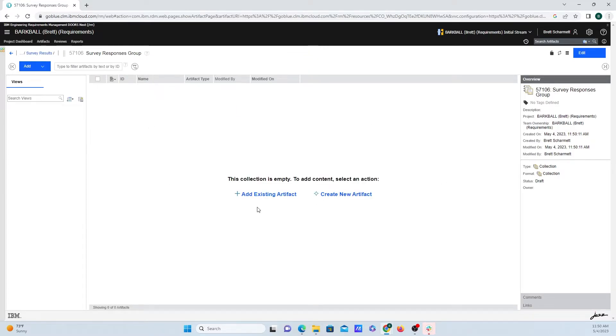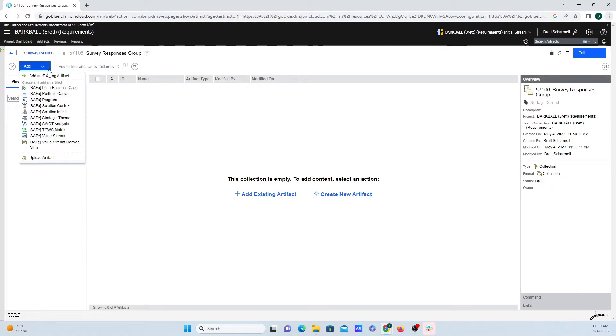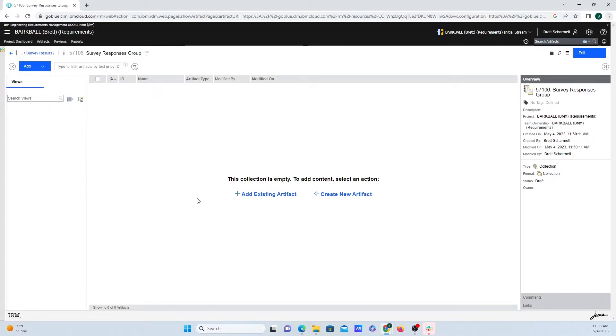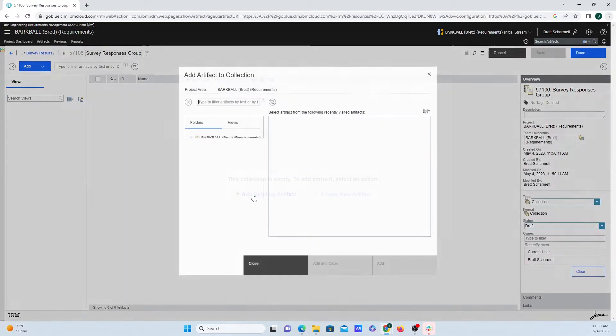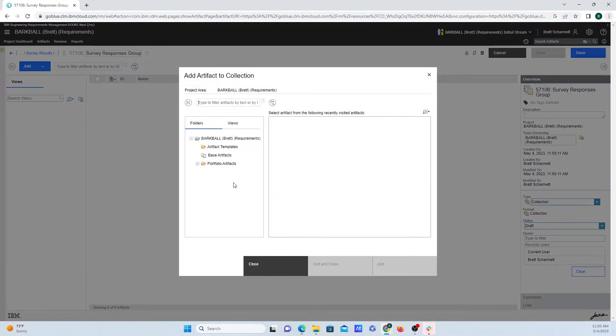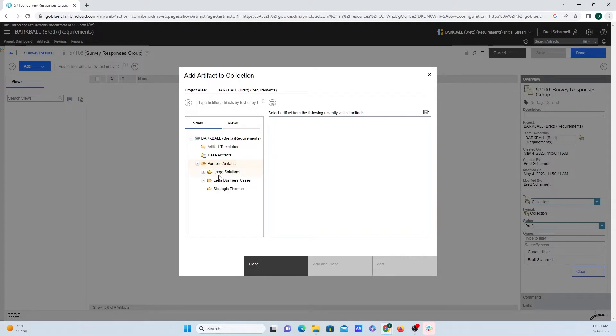To do that, we can go up to the top left-hand corner here and click on Add and Add Existing Artifacts, or we can create some from scratch, but I'm just going to click on Add Existing Artifact right here, and I'm going to navigate to where I have all the artifacts that I want to upload, and that is all of these survey responses right here.